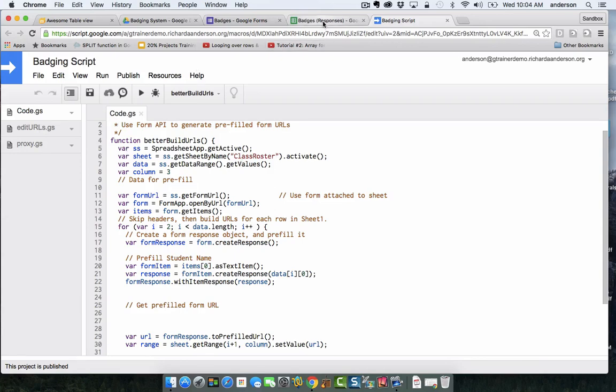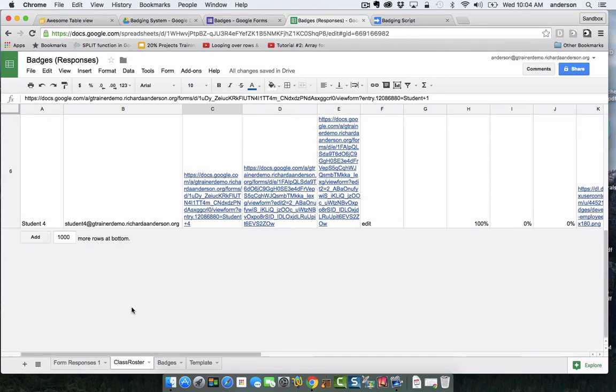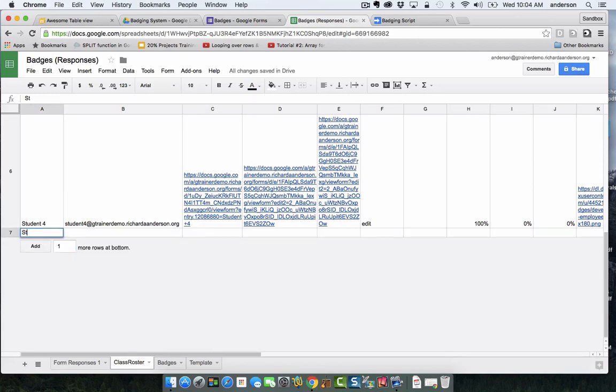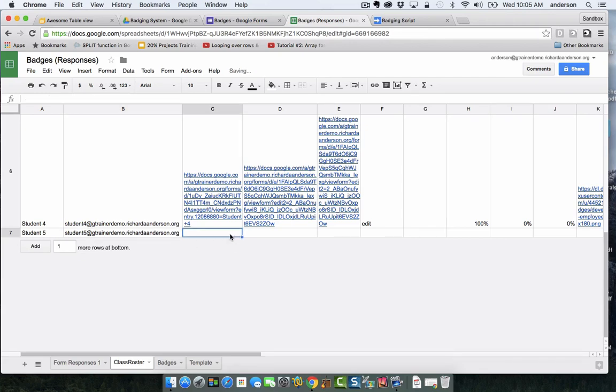If we look over here this is our roster and I'm actually going to go ahead and add one more row so you can see what's happening here. I'm going to add student 5, and that's student 5's email address.